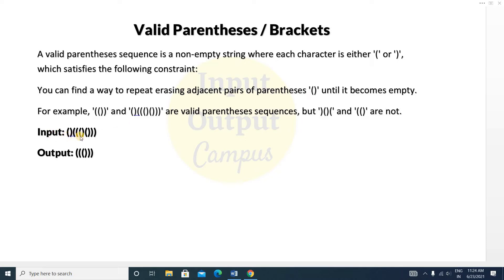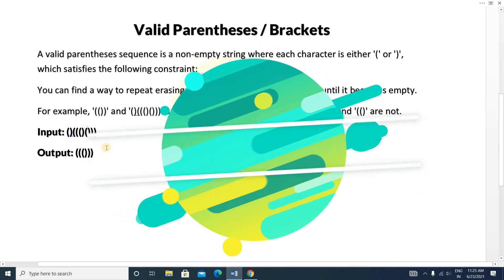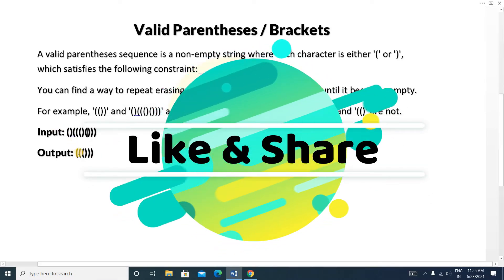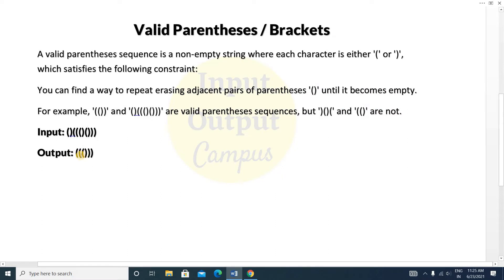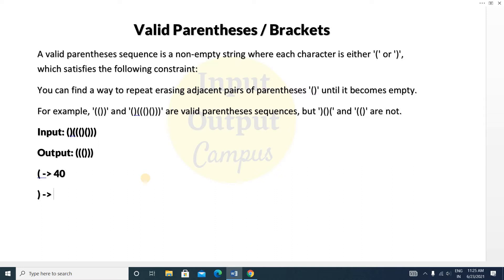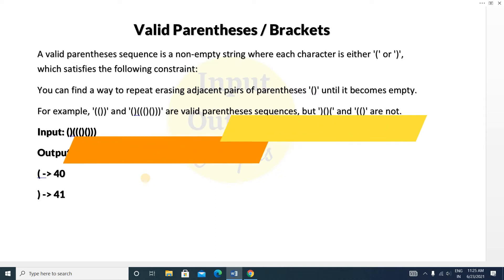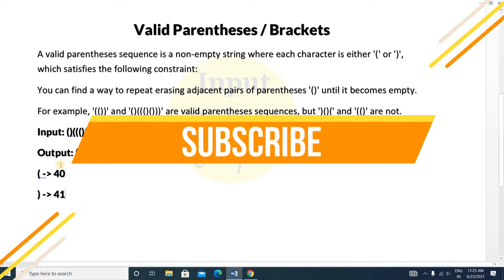If you see the input, there are some opening and closing parentheses. After removing these first two parentheses and these two parentheses, the output will look like this — there will be opening brackets first and then the same number of closing brackets. The ASCII value of the opening bracket is 40 and the ASCII value of the closing bracket is 41. Using these ASCII values we can easily do this task.